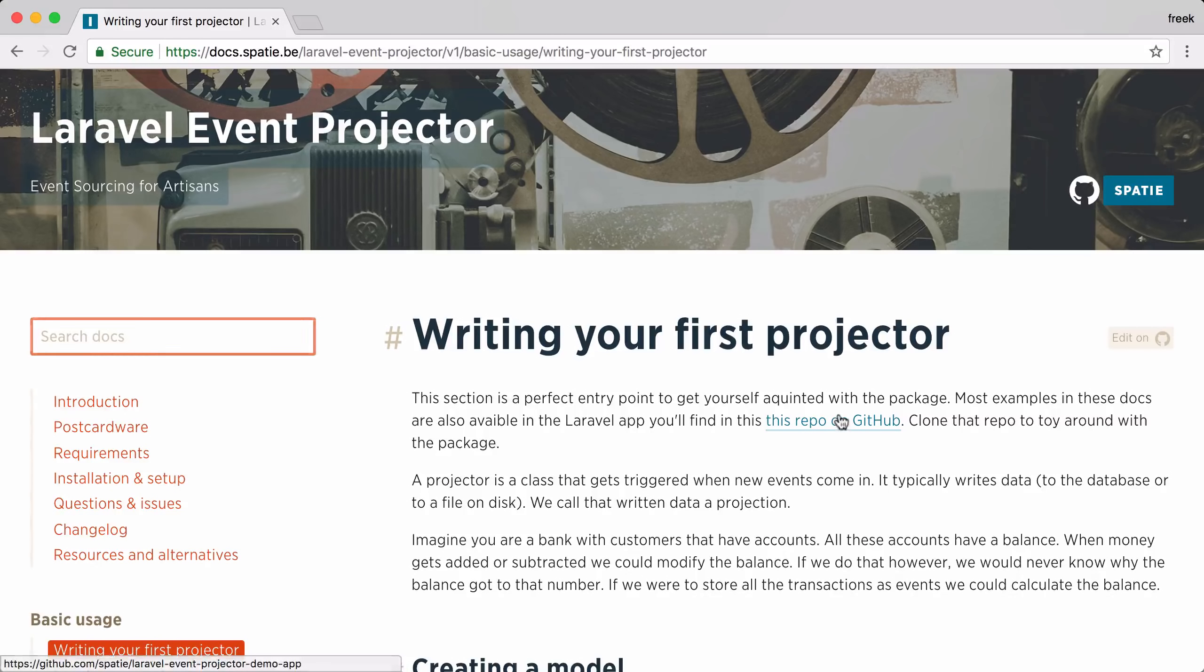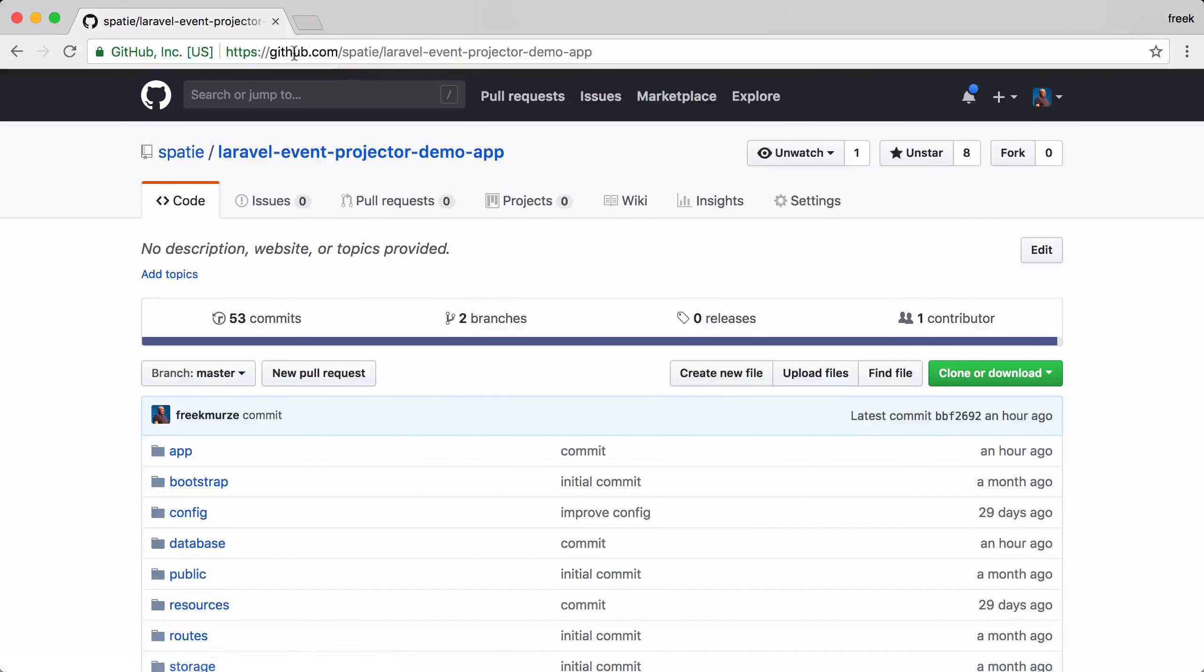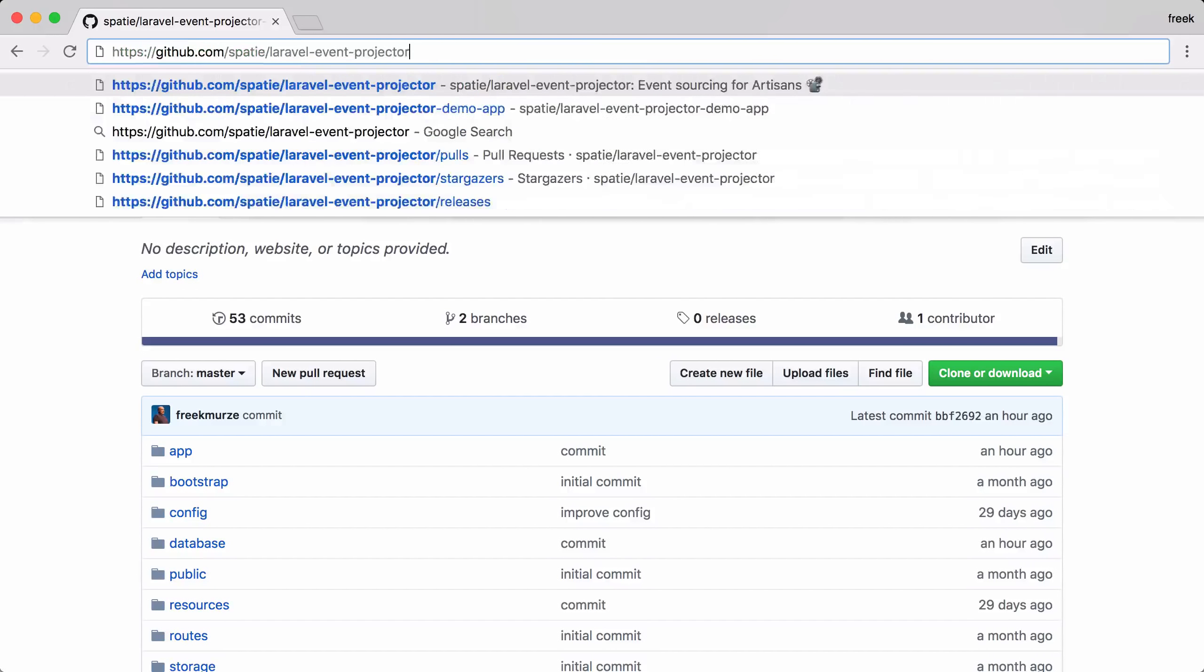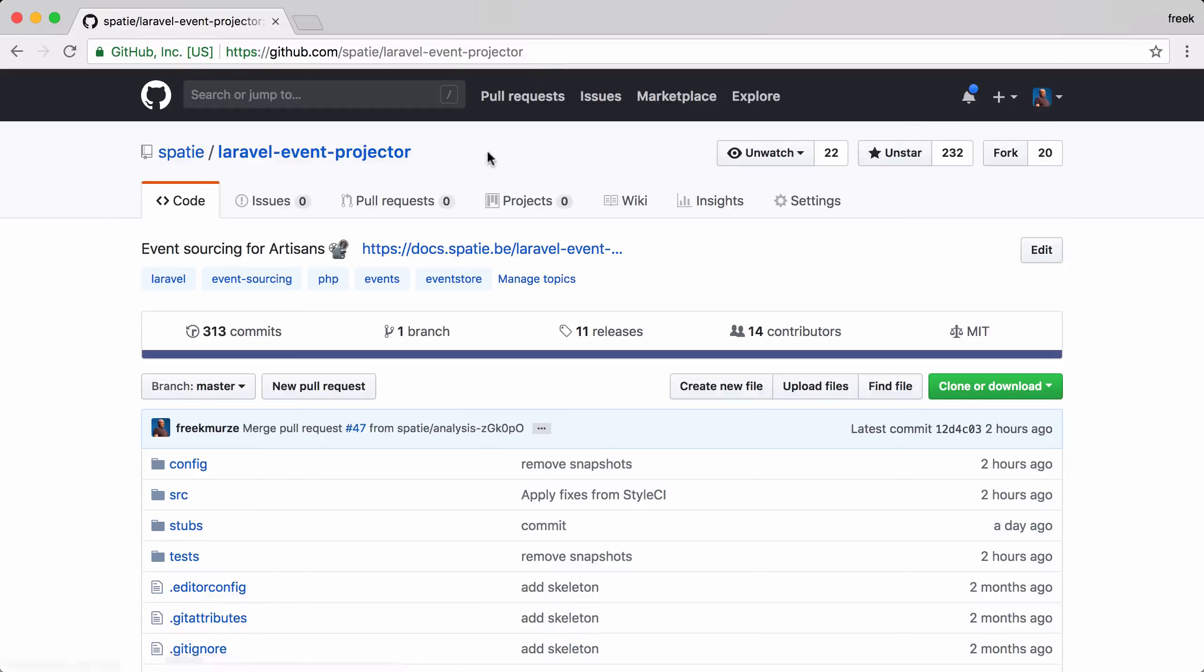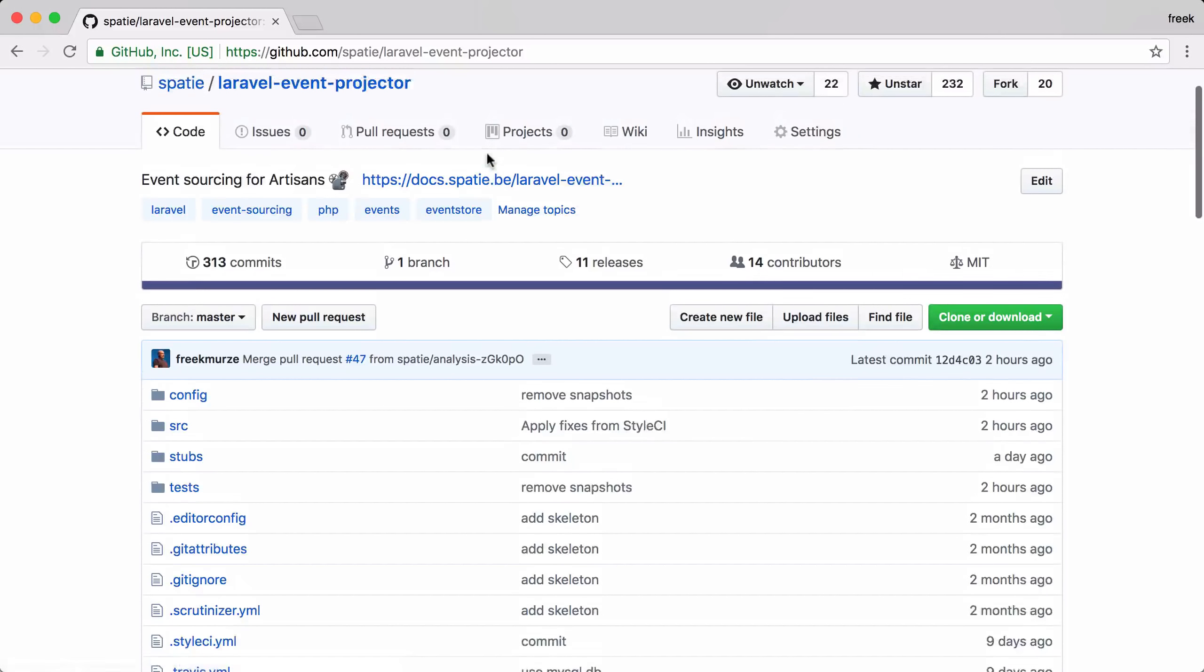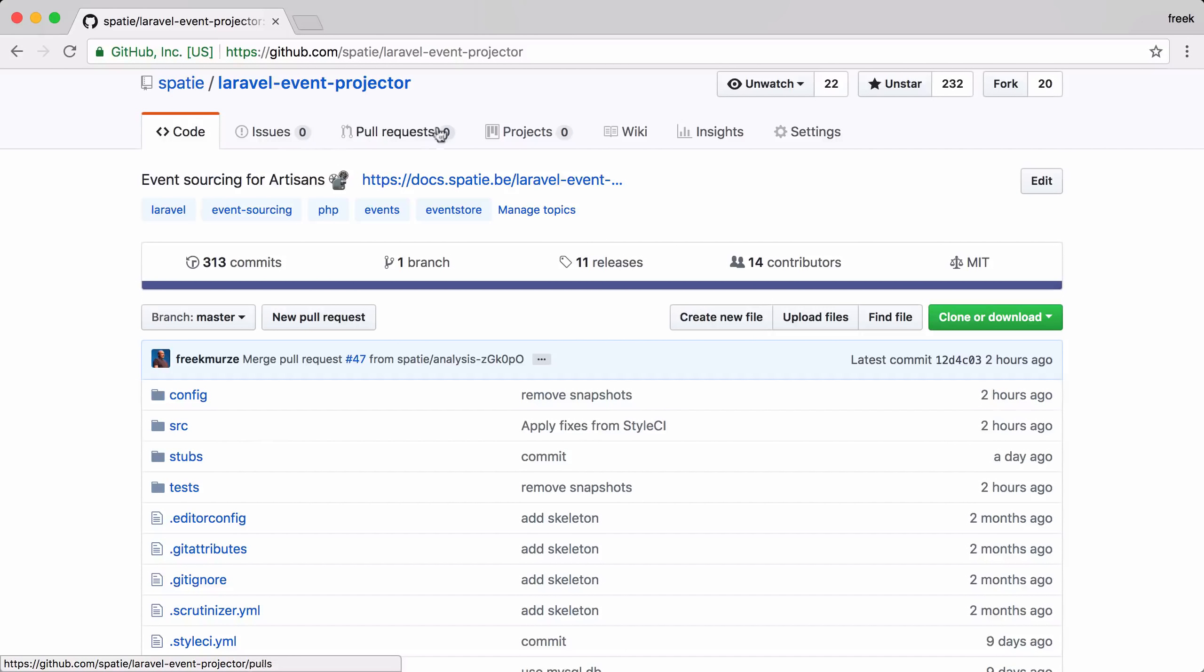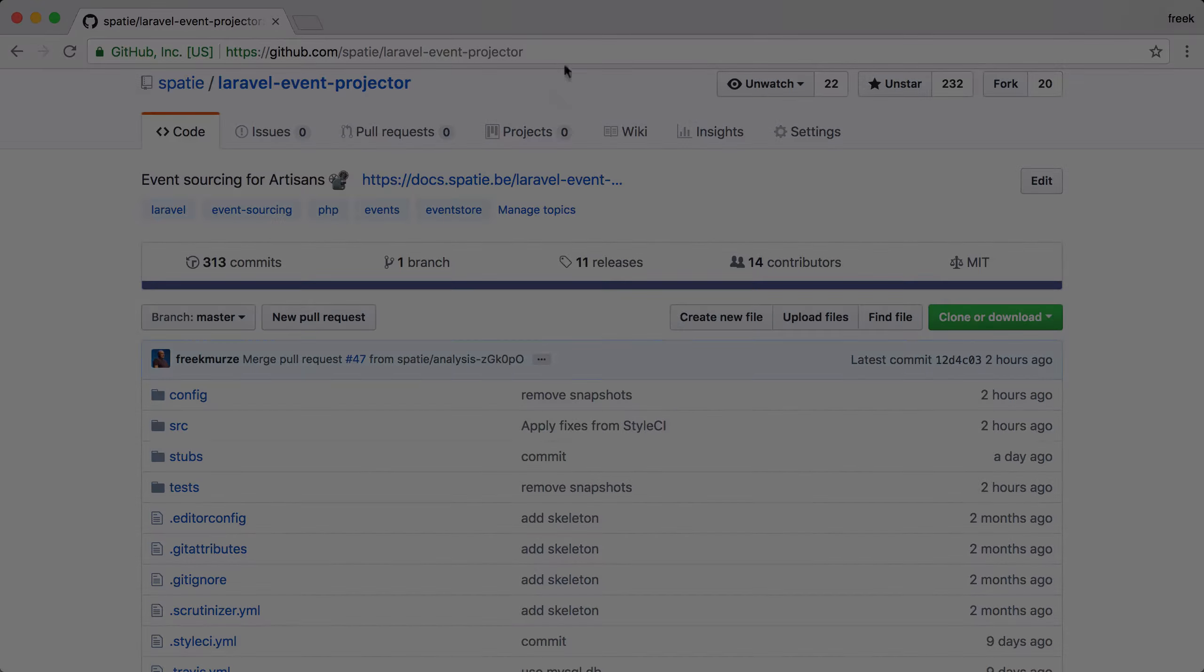It's in this repo. The source code of the event projector package itself is in this repository. If you have any questions about it, just create an issue on the issue tracker. I hope that you've enjoyed this little tour of the package.